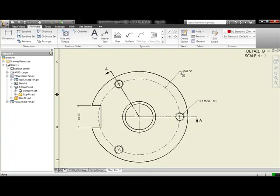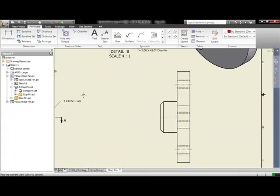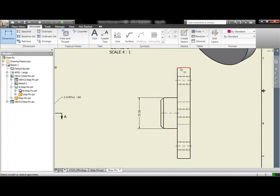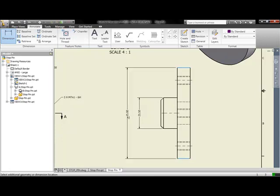Once we position those and clean them up, we can create any additional dimensions and any other views that we see necessary. So here we'll just add a couple more dimensions and then take a look at our drawing and see what more needs to be added.